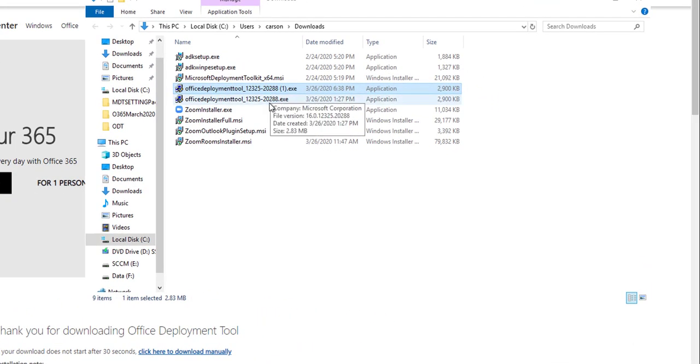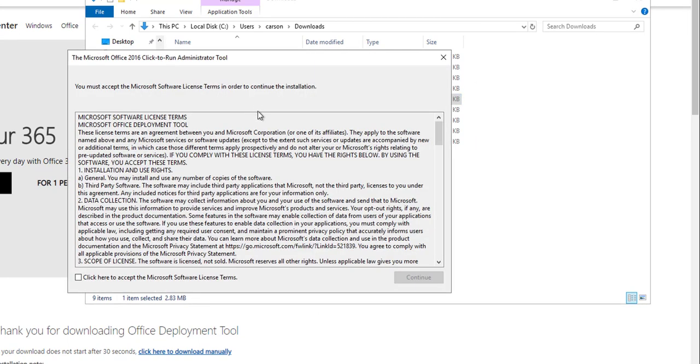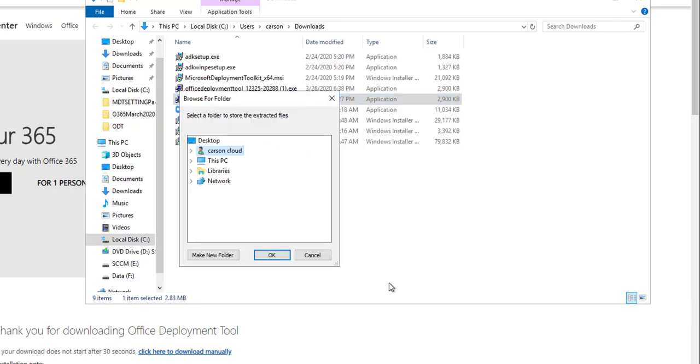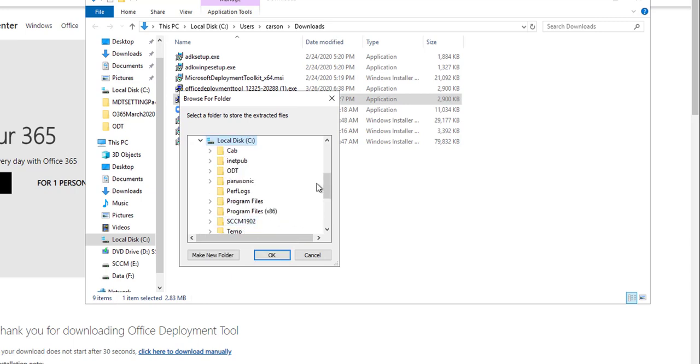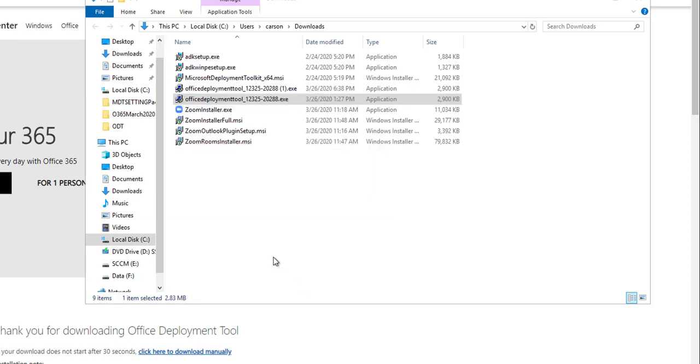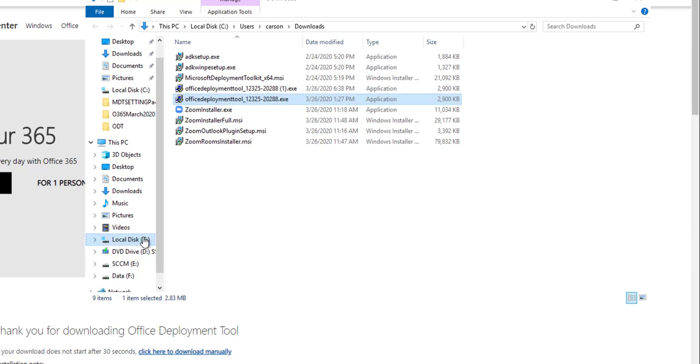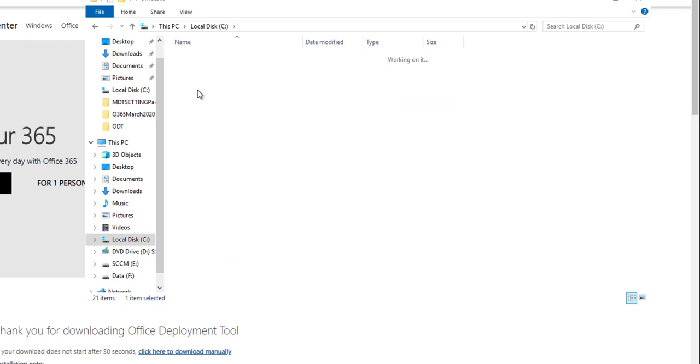So the file has been downloaded. I'm going to double click on it, click on continue. I'm going to put it on C Drive. Make a folder called Office 365, highlight the folder and click OK. That should extract all the files that need to create a package.